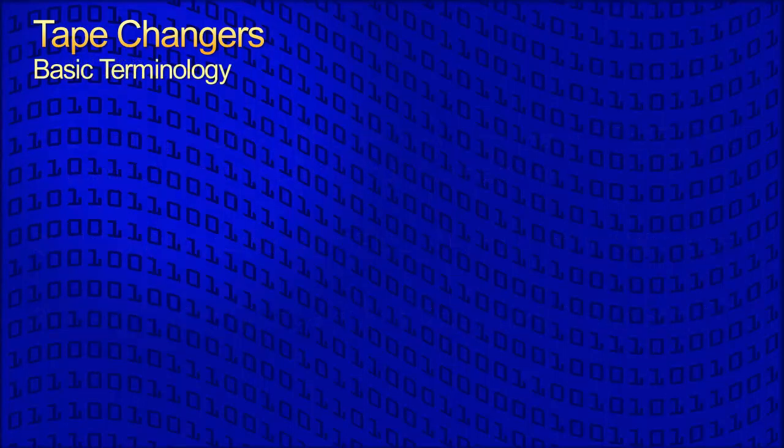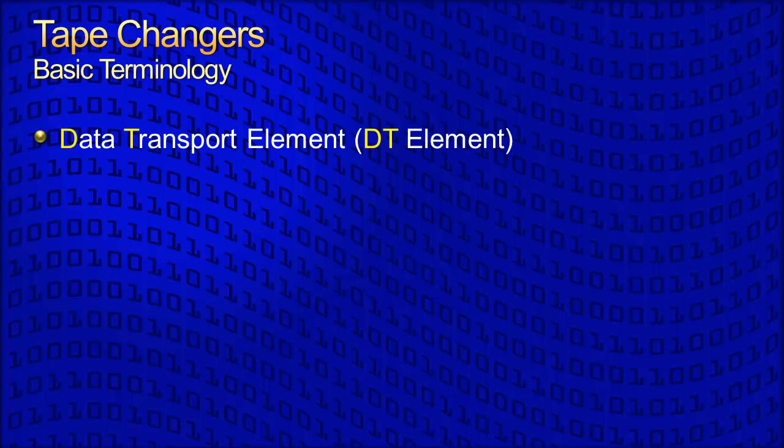There are four basic terms used to describe the parts of a changer, which are called elements. All element addresses start at zero and increment by one. The data transport element, or DT element, is the actual tape drive. There may be more than one. The first tape drive is referred to as DT0, the second as DT1, and so forth.